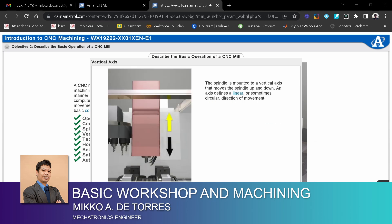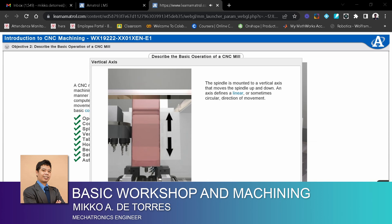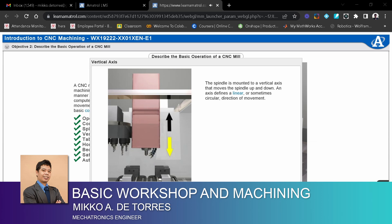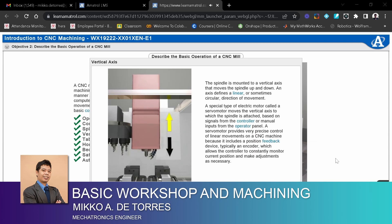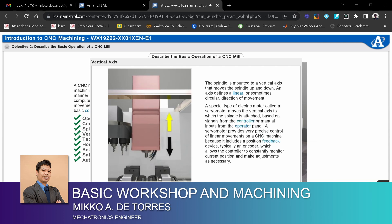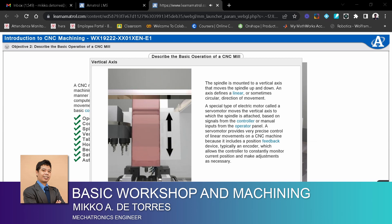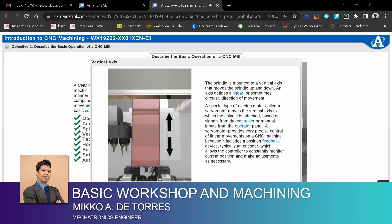The spindle is mounted to a vertical axis that moves the spindle up and down. An axis defines a linear or sometimes circular direction of movement. A special type of electric motor called a servo motor moves the vertical axis to which the spindle is attached, based on signals from the controller or manual inputs from the operator panel.